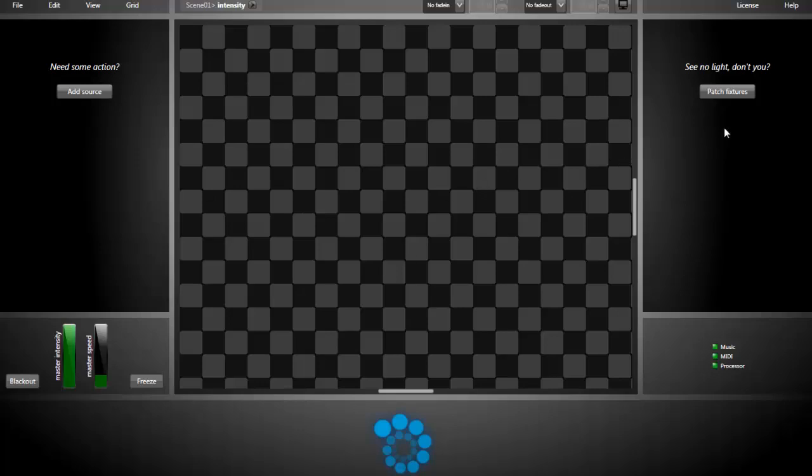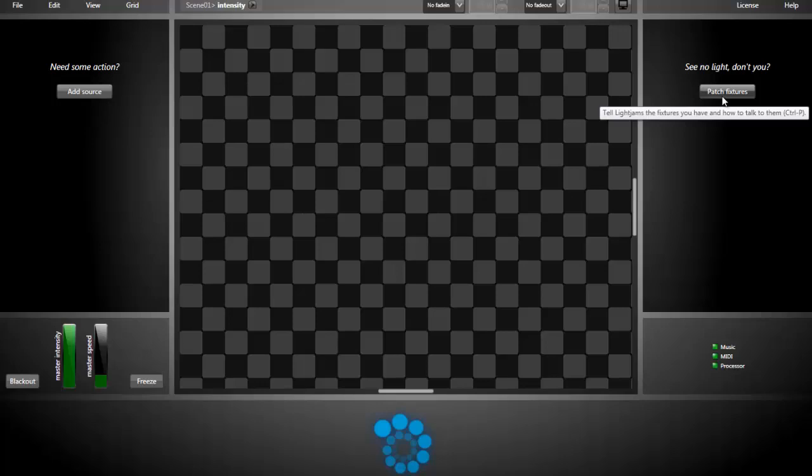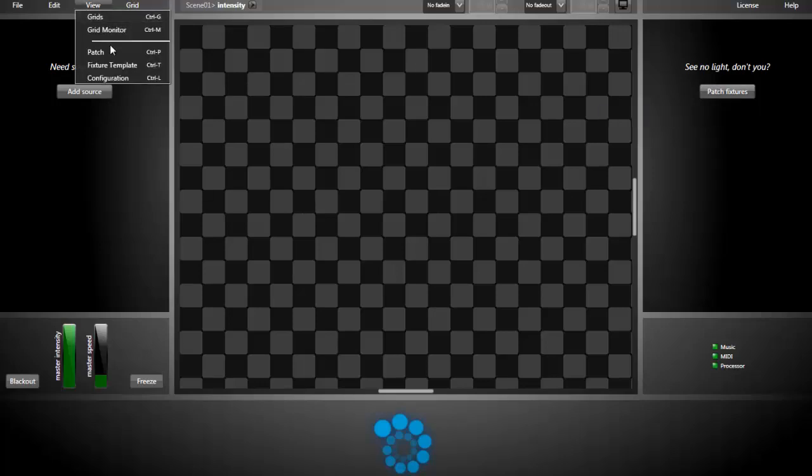Let's start by what's called patching the fixtures. In other words, we need to tell Lightjams the fixtures we have and where they are. You can access the patch window by pressing this button here or going in the view patch menu.